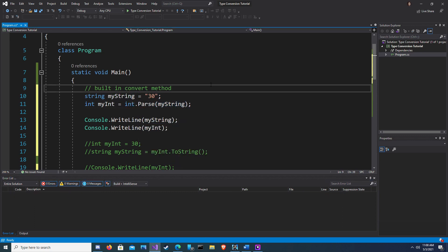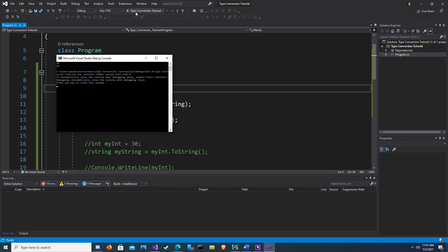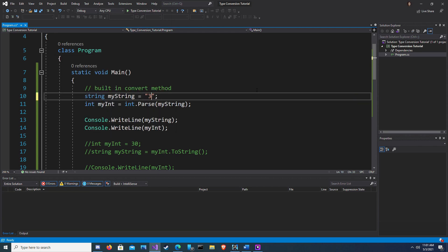Int.parse, basically what we're telling the computer to do is, what we want is an integer, and the data that's going in is a string. And then when we run this, we should get two 30s. And here we are. Our 30 string and our 30 as an int.